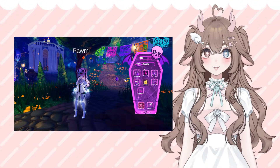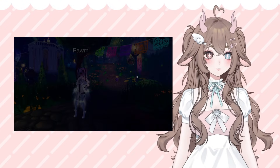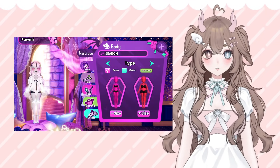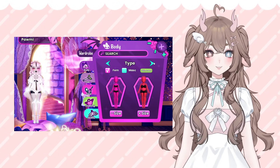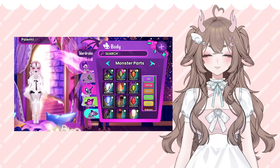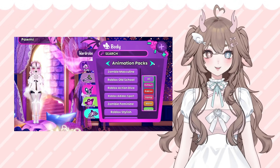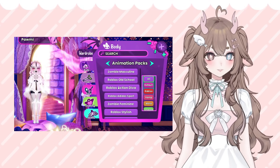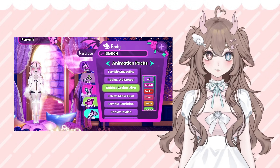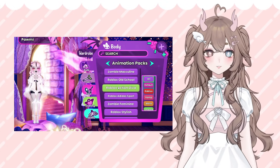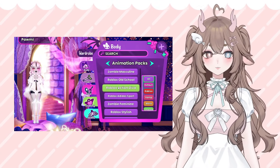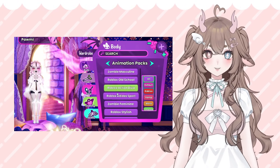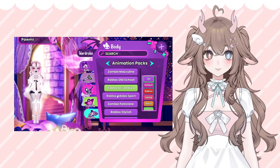One of the biggest complaints about MonsterVerse is players saying that the game is so laggy, and there are actually a lot of reasons why this could be. In today's video, I'm going to show you three very simple steps you can do to help optimize MonsterVerse's performance on your device in under two minutes.